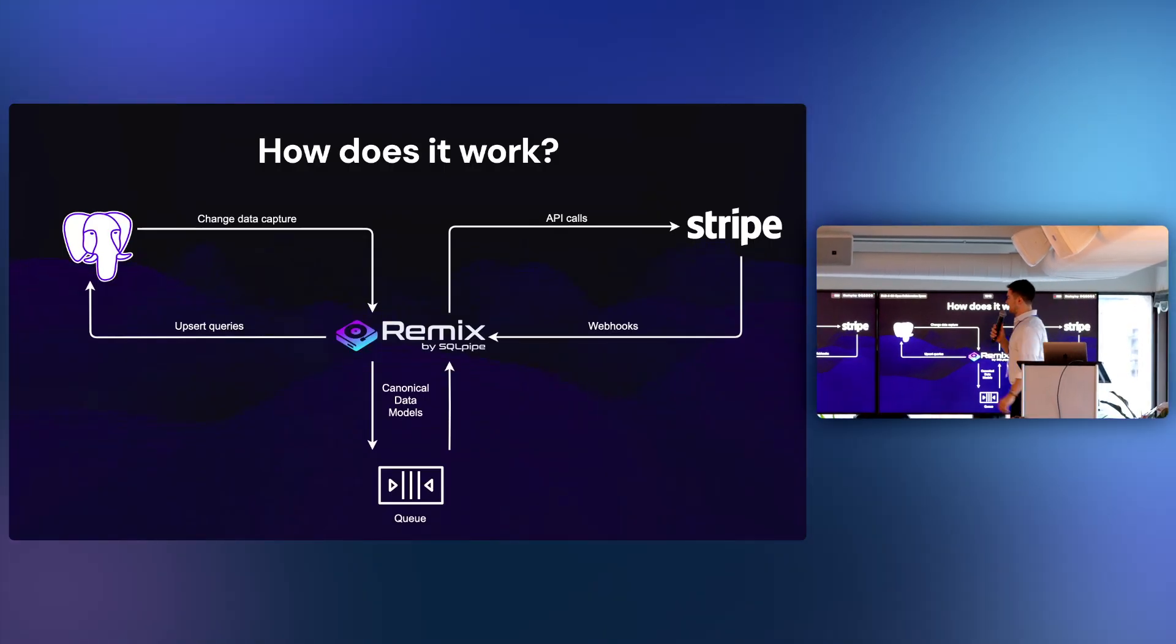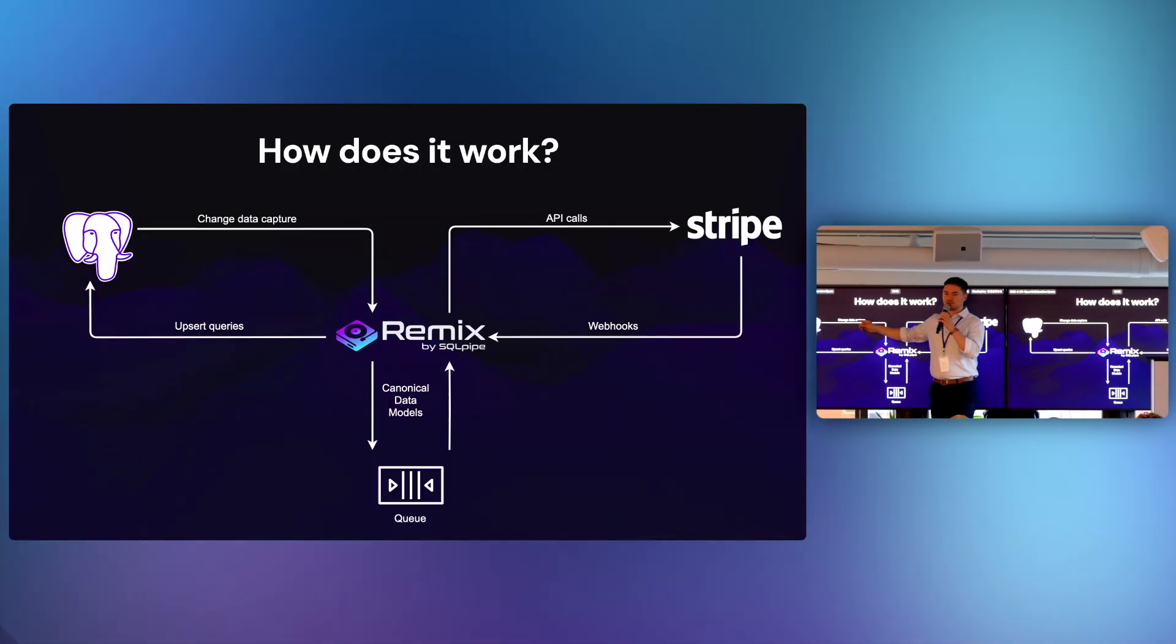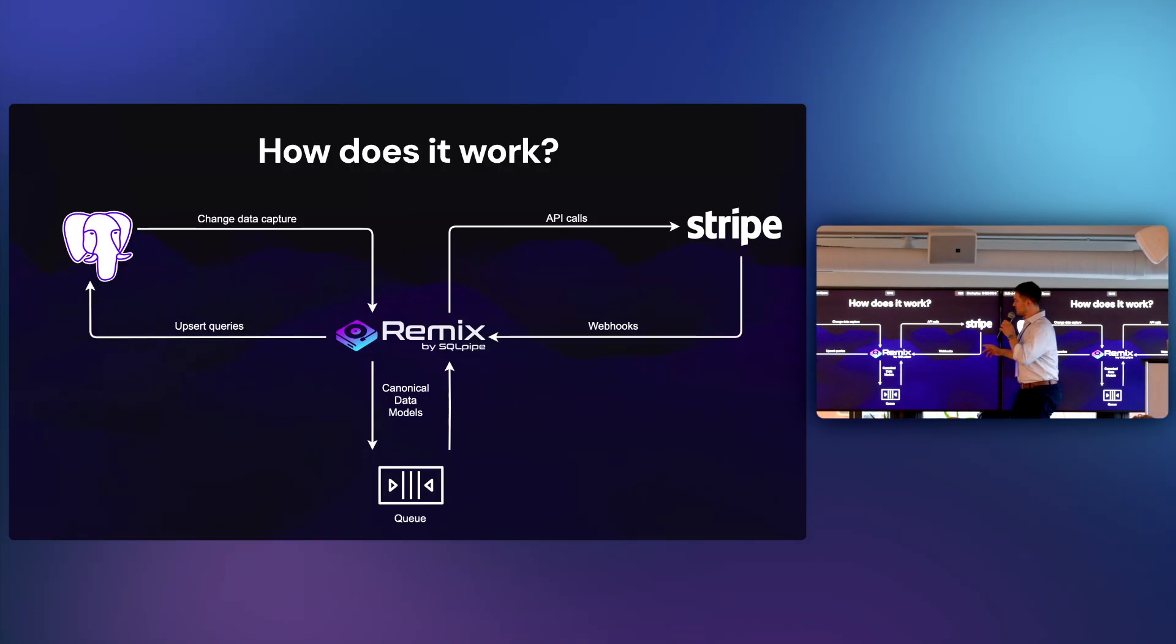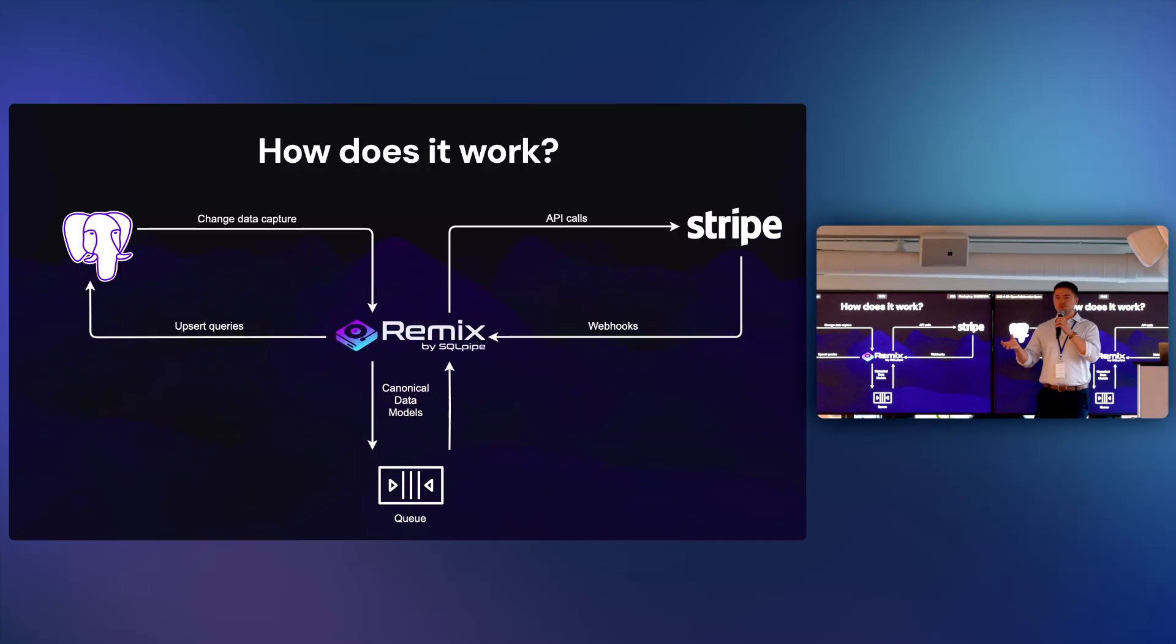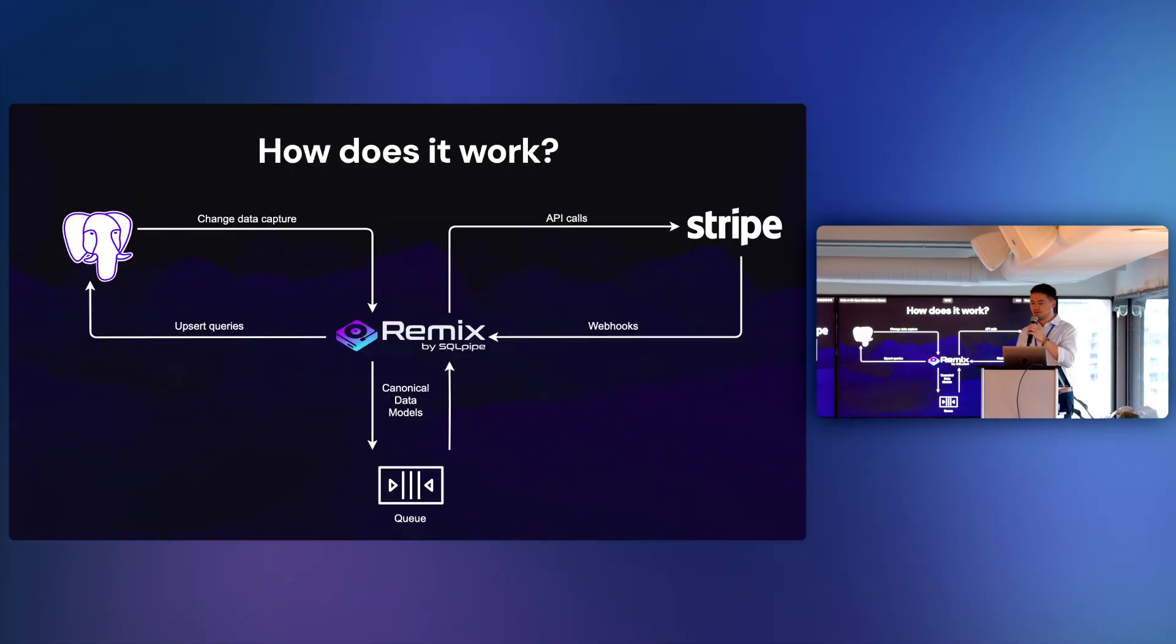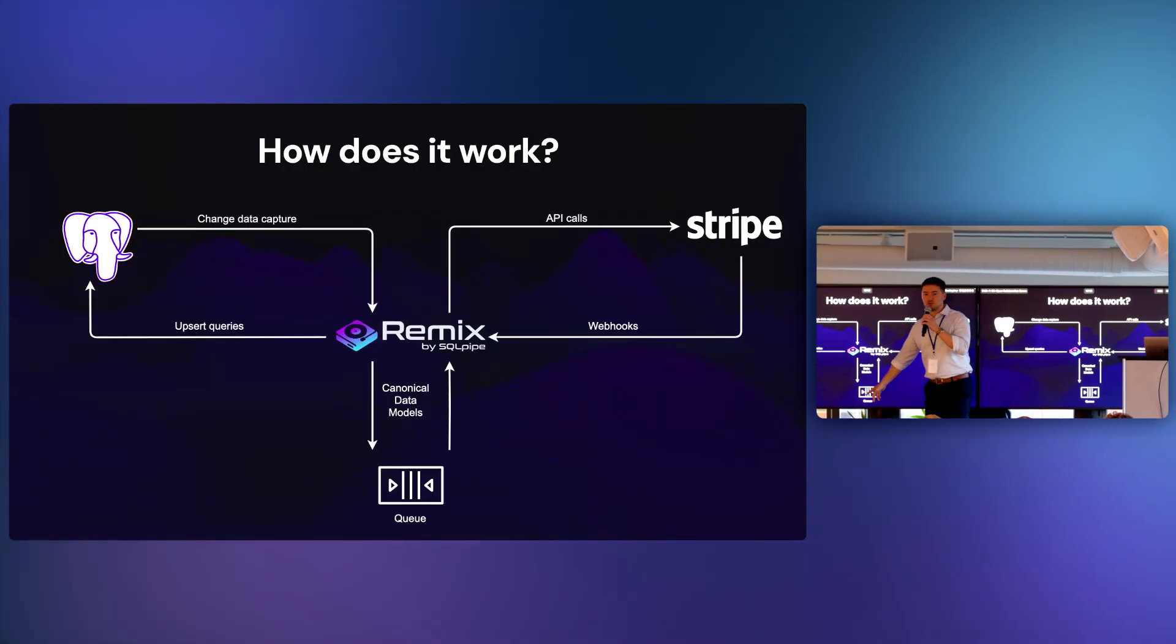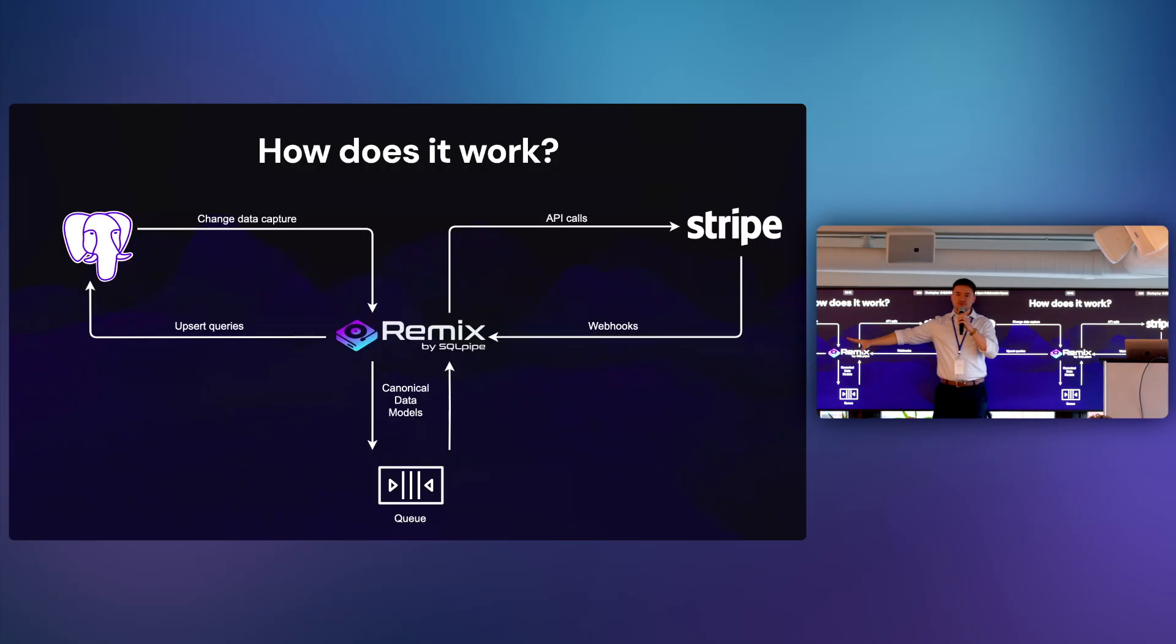So how does it work? Well, it starts by listening for data changes. It's change data capture from databases, which is how databases report data changes to us in real time, and web hooks from Stripe. When it gets inbound data, it then transforms or remixes the data so that it fits into a canonical data model. Once those objects are validated, once I know, hey, this is a valid product object, it then puts it into a queue. And then according to a rate limit, it takes objects out of the queue and then syncs them back to the other systems.